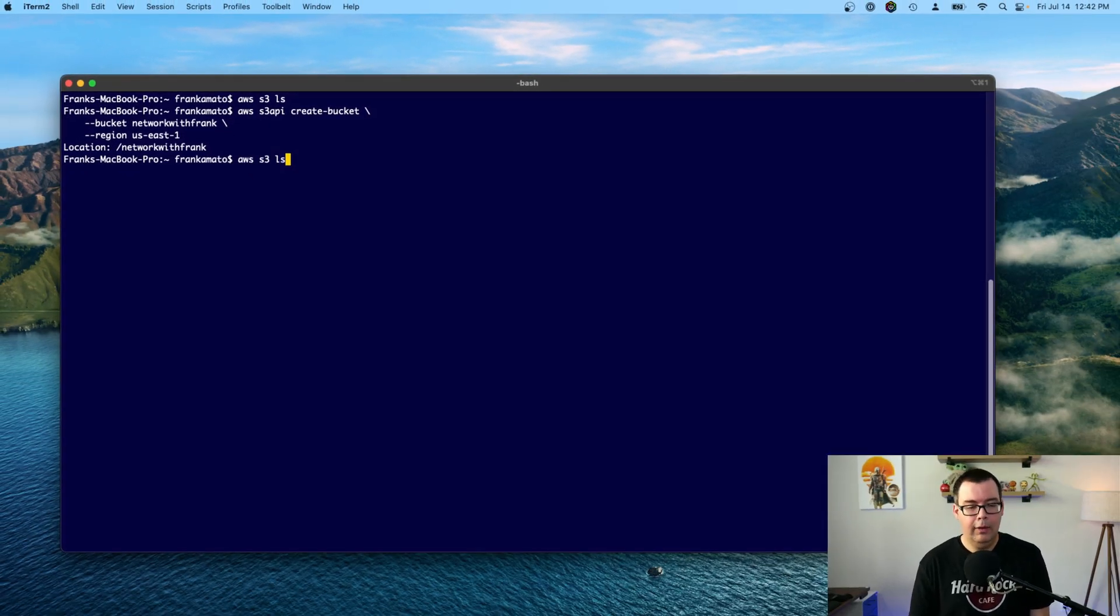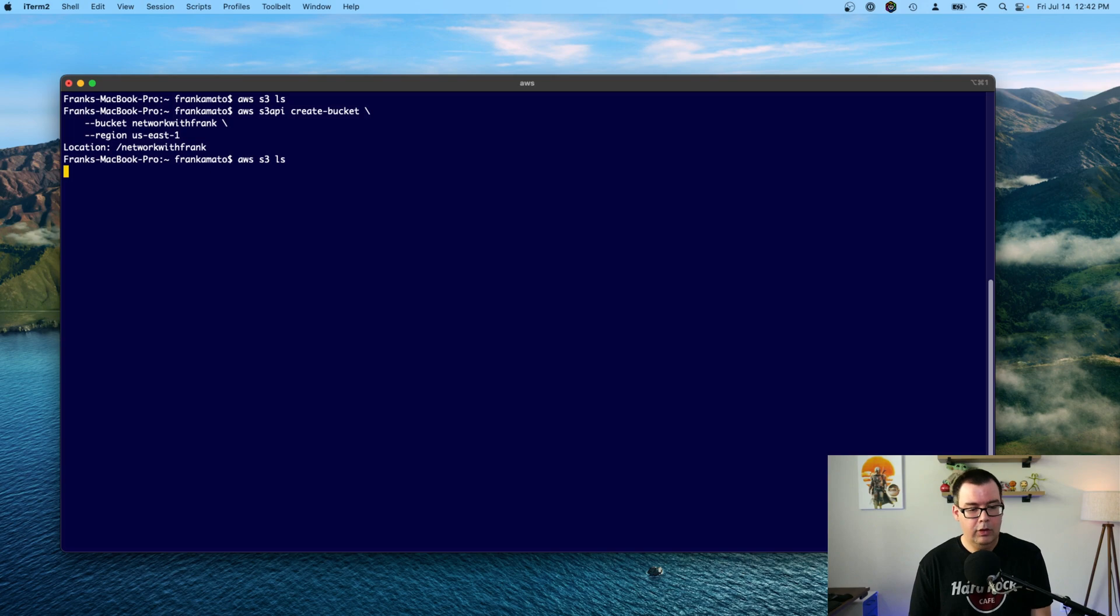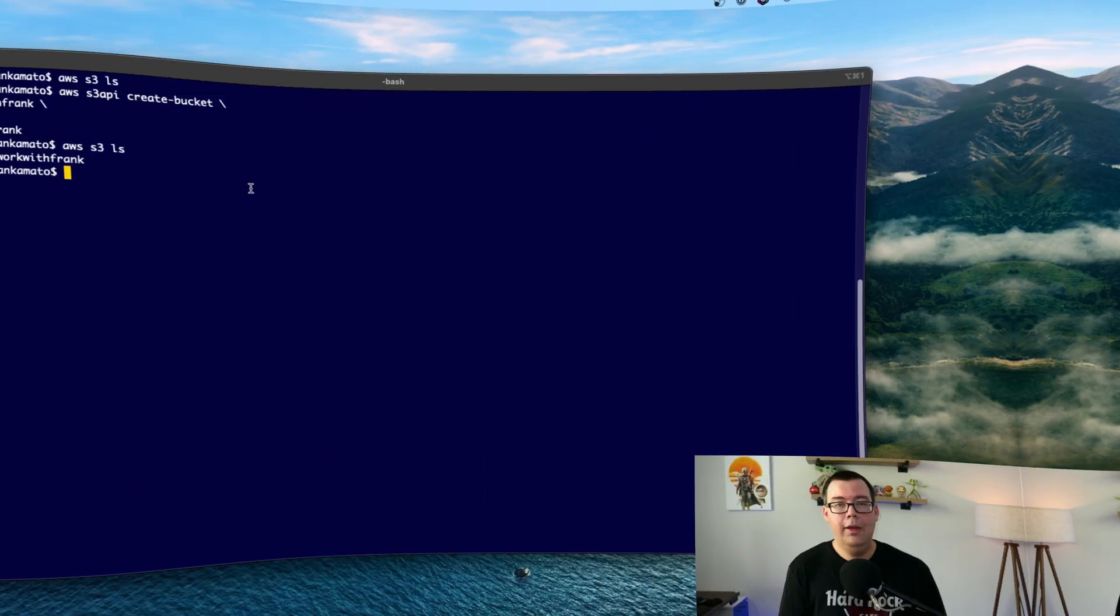All right. So we can do AWS S3 LS again. And we should see that networkwithfrank is there. And we do. That's excellent.